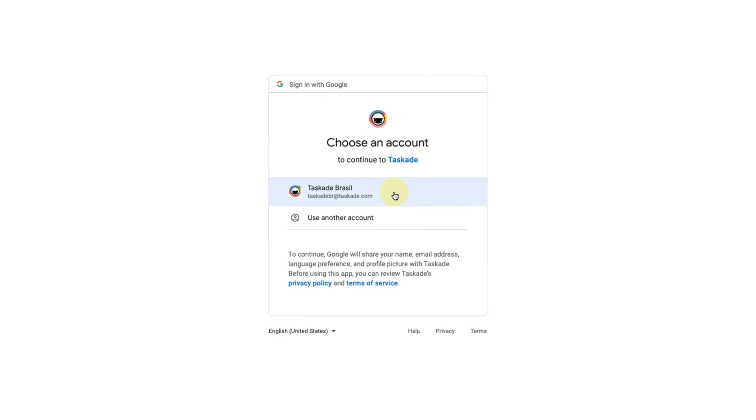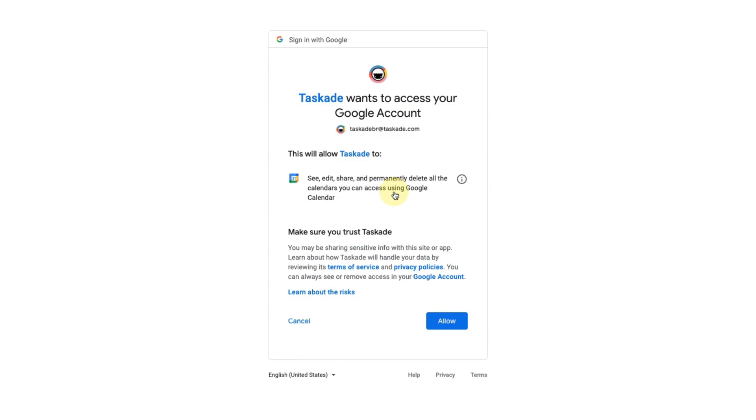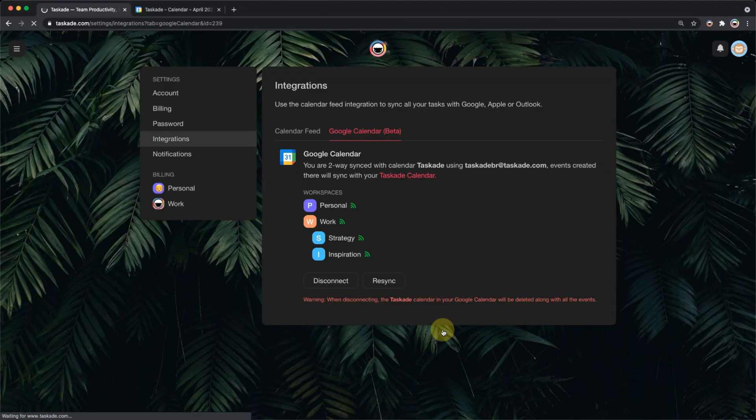A new screen will open for you to choose which Google account you want to connect with Tuscade. Click Allow to allow the connection to take place.